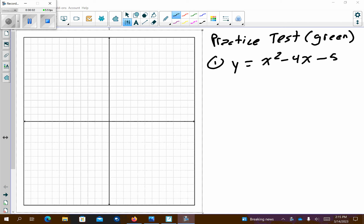Here are the problems for the practice test worked out. Make sure that you have this practice test filled out, and use that back page if you needed to add any additional notes.